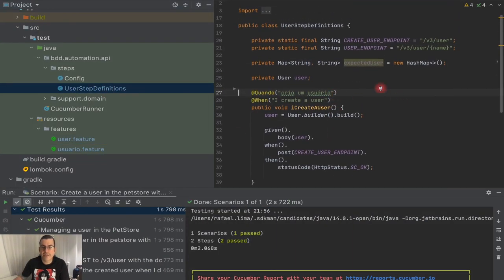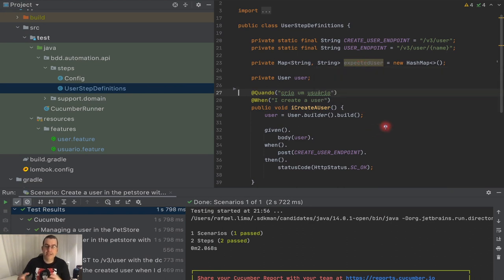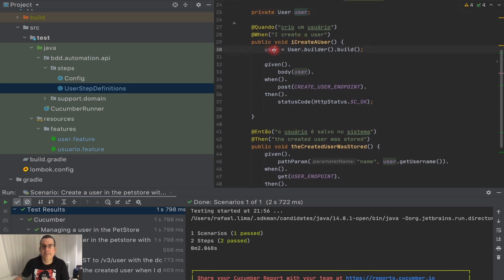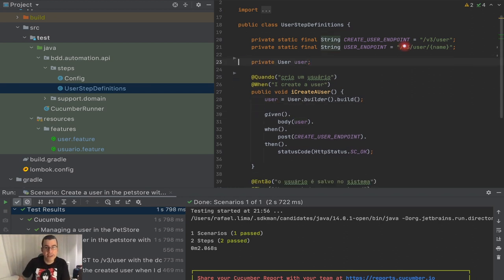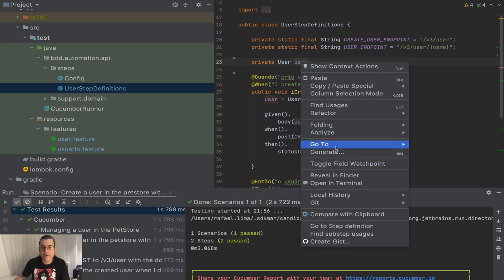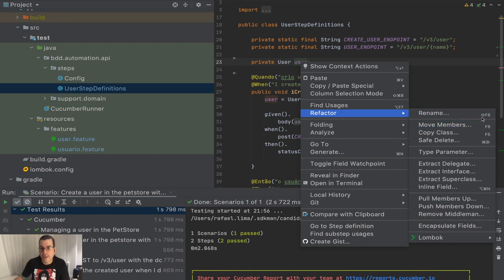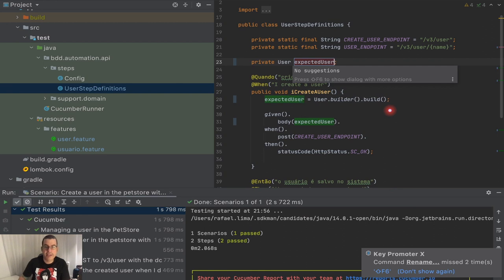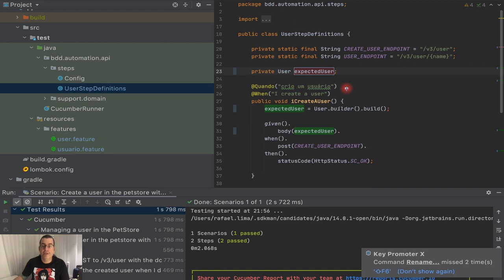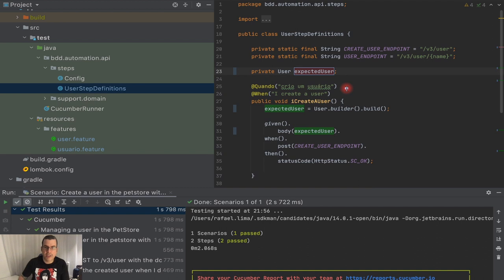Another thing in our step definition: this is not being used anymore. Because we had similar implementations of the same scenario, I created the expected user. The expected user is what you're expecting, and the actual user is what is on the system. We don't need the old one anymore. I'm going to right-click it, go to Refactor and Rename — or hit Shift F6 — and rename it to expectedUser. You can see it already changed everything, and if it was used in other classes it would change there too.